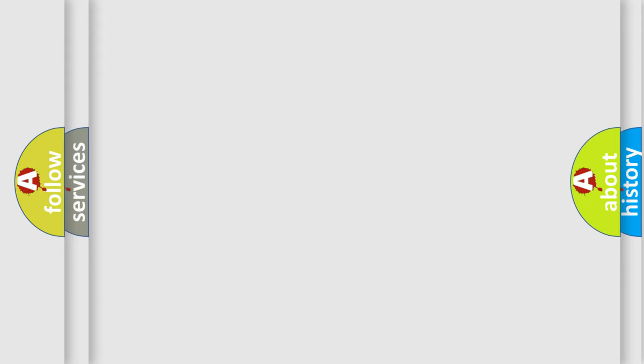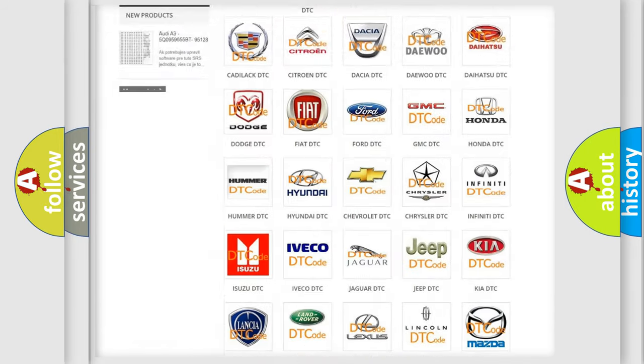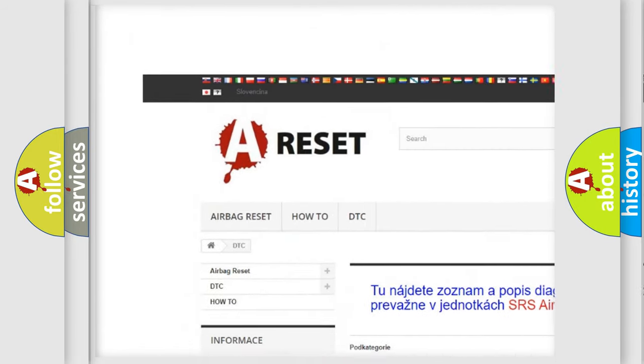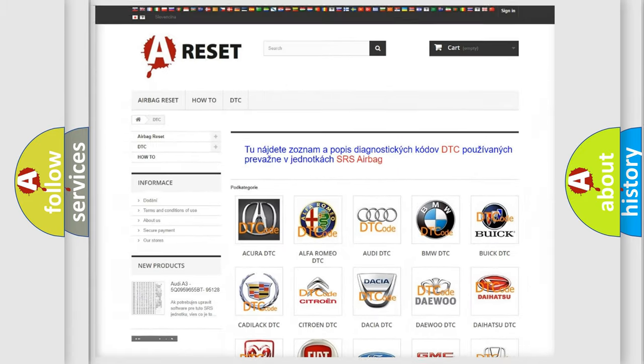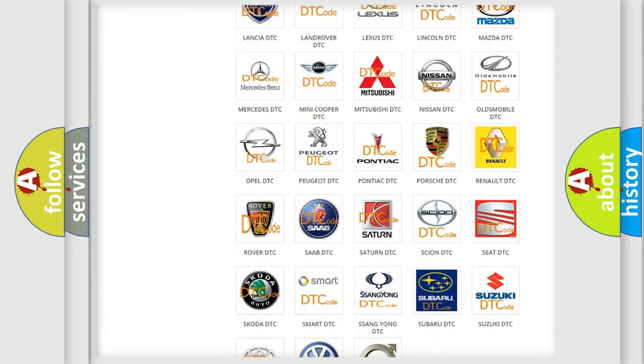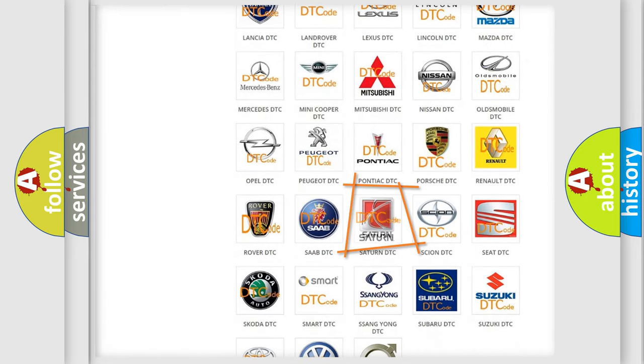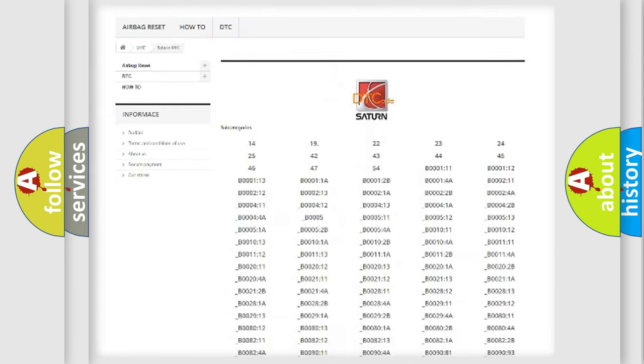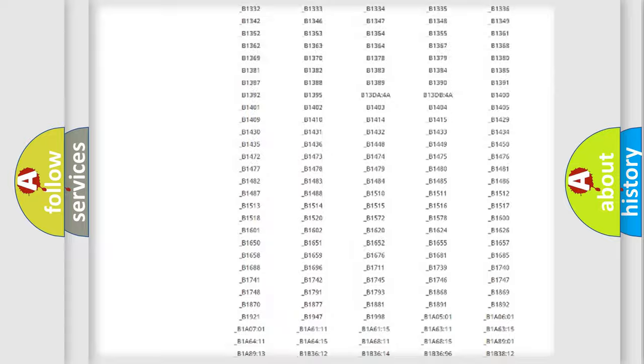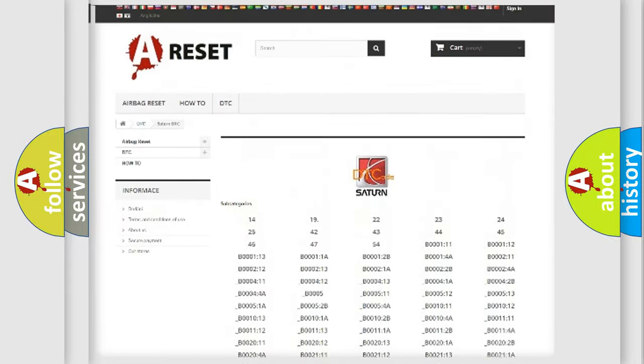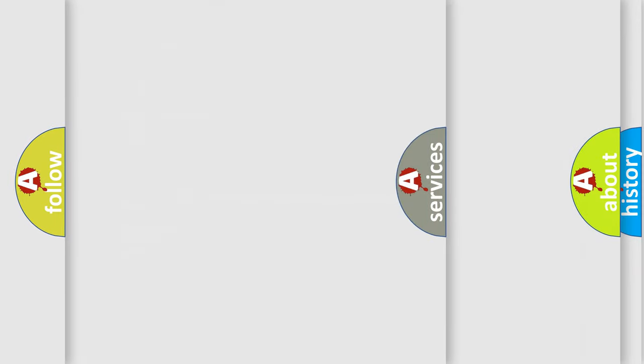Our website airbagreset.sk produces useful videos for you. You do not have to go through the OBD2 protocol anymore to know how to troubleshoot any car breakdown. You will find all the diagnostic codes that can be diagnosed in Saturn vehicles. Also many other useful things.